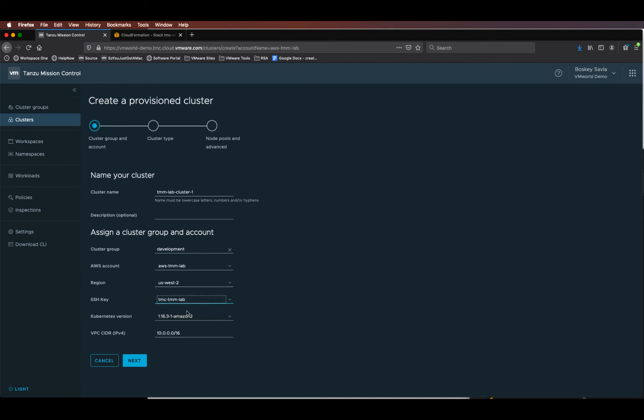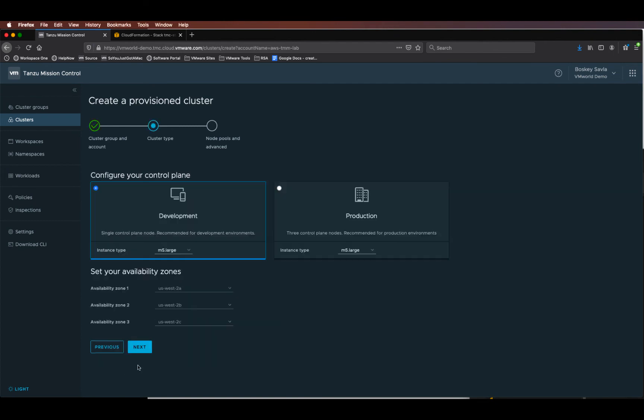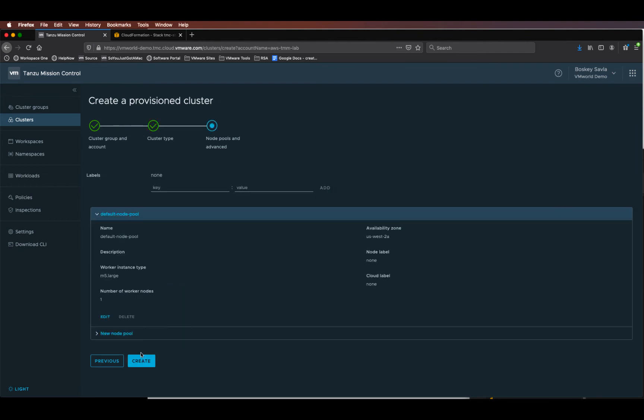Select the Kubernetes version and a VPC CIDR block of your preference. We can then select a development cluster or a production cluster type. And if it's a production cluster, you can also select the availability zones based upon the region that was selected and click create.